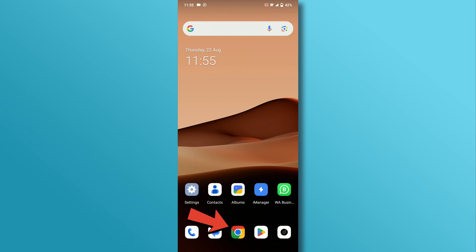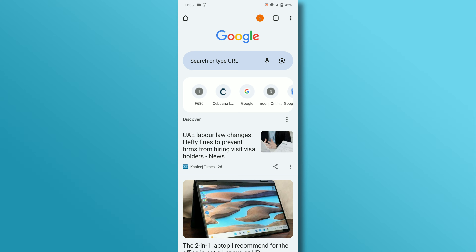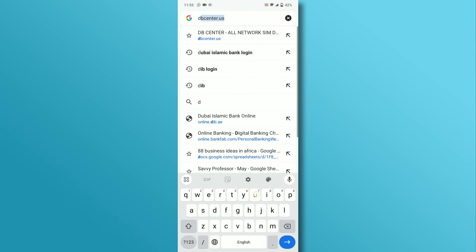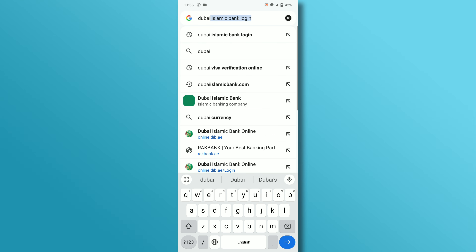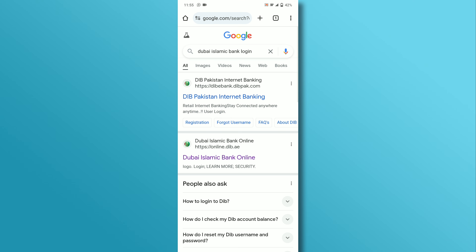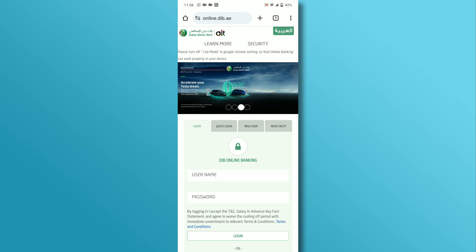First, open the browser on your mobile device. In the search box, type Dubai Islamic Bank login and tap on the search button. From the search results, find and tap on the link titled Dubai Islamic Bank.